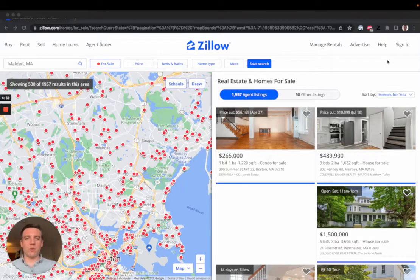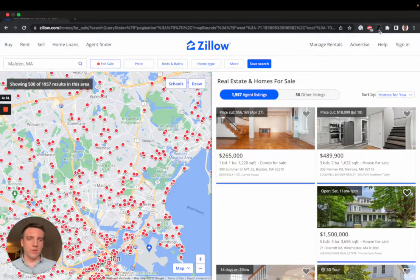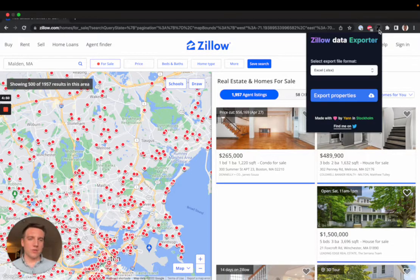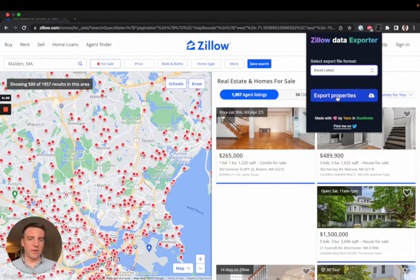Hi and welcome to Zillow Data Exporter. With Zillow Data Exporter you can export all your listings in just one click. Click on the extension, select your file format. We're gonna start with the Excel file format and then click export properties.